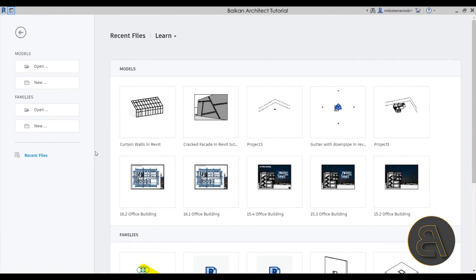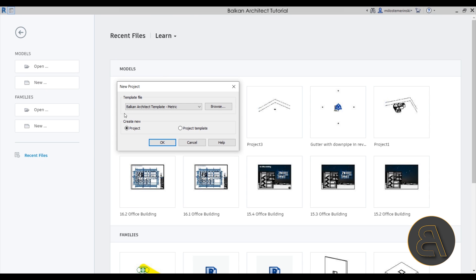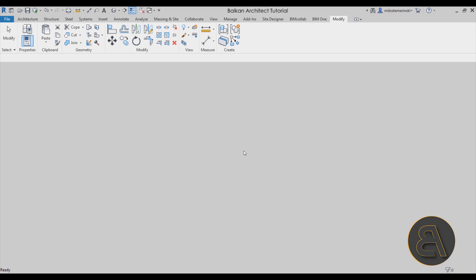Okay, without any further ado let's get straight into Revit. Here we are — let's just start a new project. For the template file I'm going to be using the Balkan Arctic template, the metric version. If you're interested in the metric or imperial version of my template, check out my website — it's one of the links in the description. Anyways, let's click okay and get started.